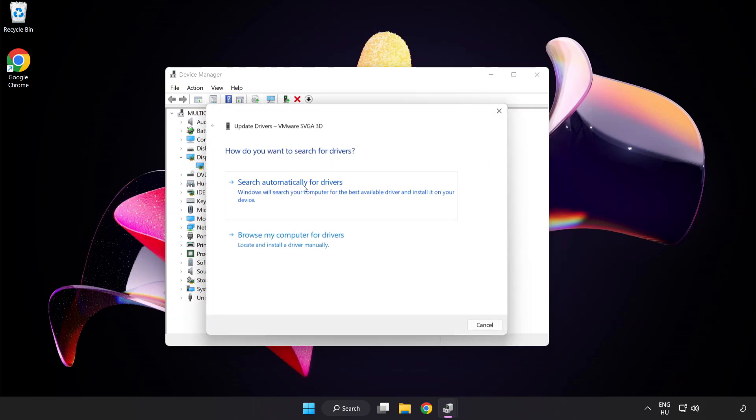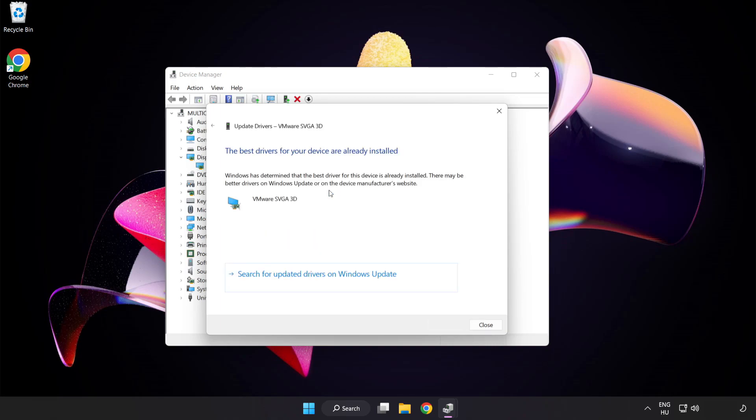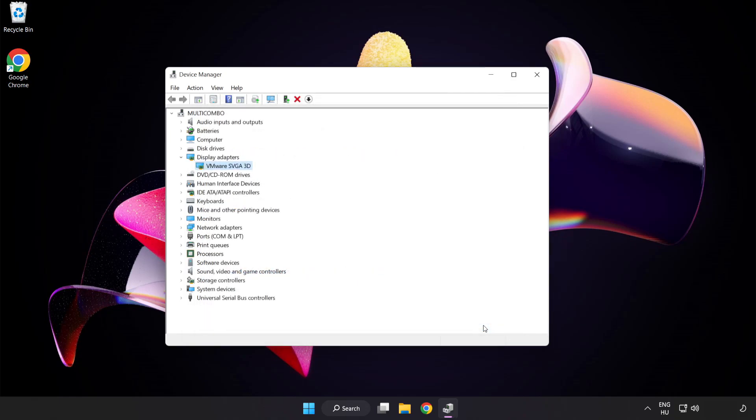Search automatically for drivers. Wait. Installation complete and click close. Close window.